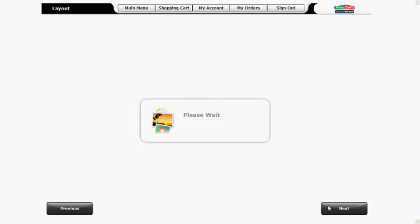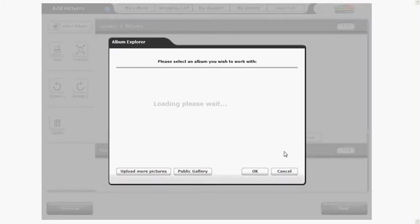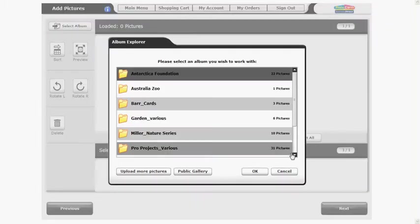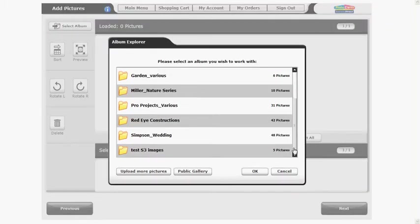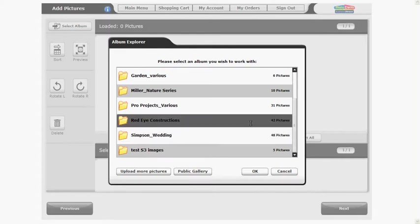As you move throughout the software you will notice information boxes pop up to provide you with helpful hints and tips. We'll create a project portfolio for red eye constructions. Select the album you'd like to use for your photo book and click OK.